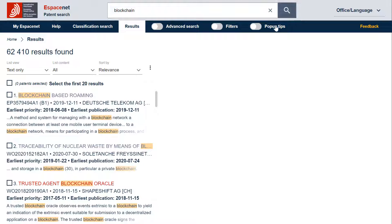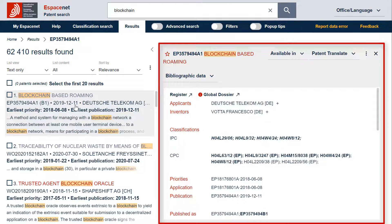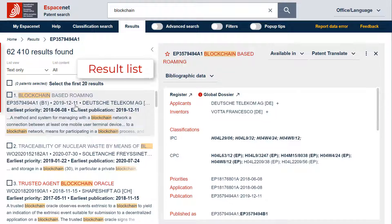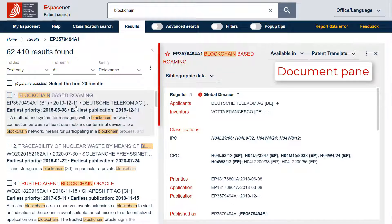When you click on one of the results in the result list, EspaceNet opens by default a bibliographic data pane next to the result list. So the EspaceNet space is divided into two windows: on the left the result list, on the right the document pane.